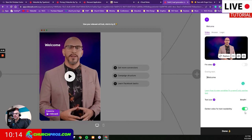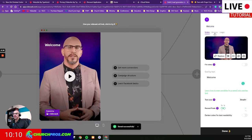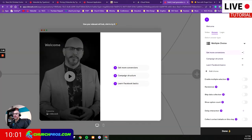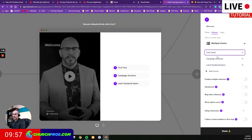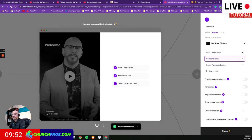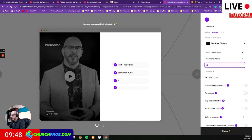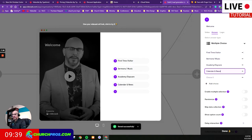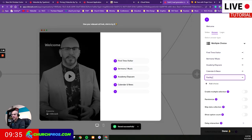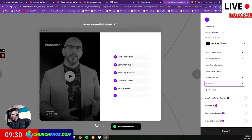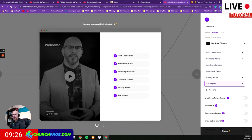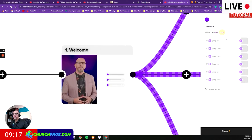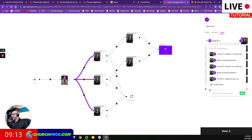Now I go to the answer section. By default it already has multiple choice. I'm going to pick the different options: first-time visitor, sermons, music, and then I'll do calendar, facility rental, and also ask a question. Once I have the answers set, I don't want to pick any additional settings, so I'll leave those. Now I'm going to go to logic and set it up to jump to a different video based on what the visitor selects.